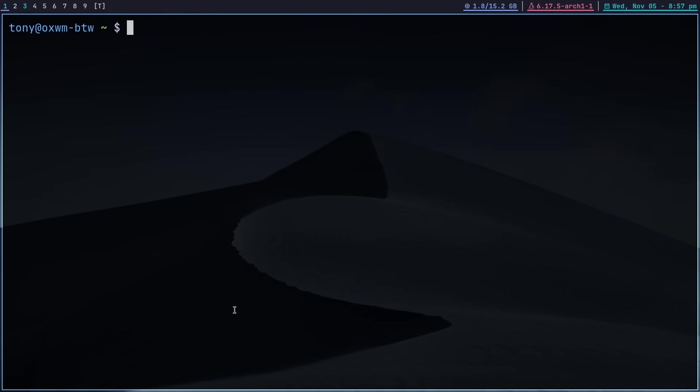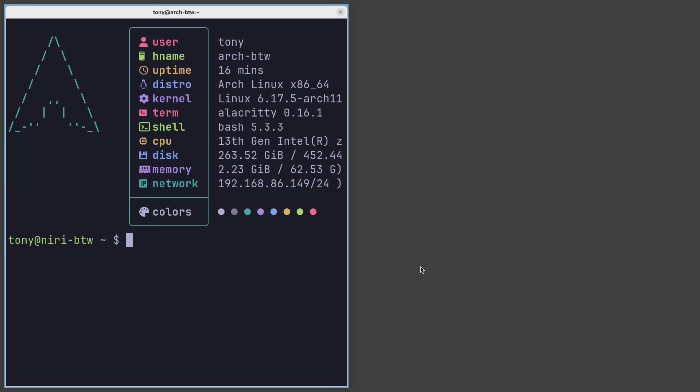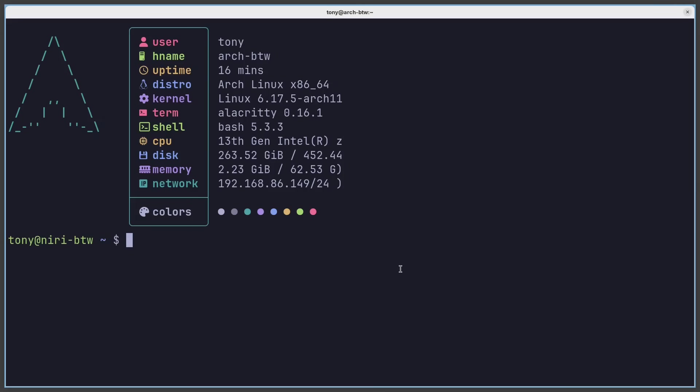We're ready to jump into Niri, so let's kill our X session. To get into Niri, just type 'niri' from the TTY. So we're in Niri now, and this help tool reminds you of the default keybinds — you can open it at any time with Super+Shift+Slash. Let's open a terminal with Super+T and fullscreen it with Super+F. One thing I don't like immediately is this client decorator, so let's jump into the config file.